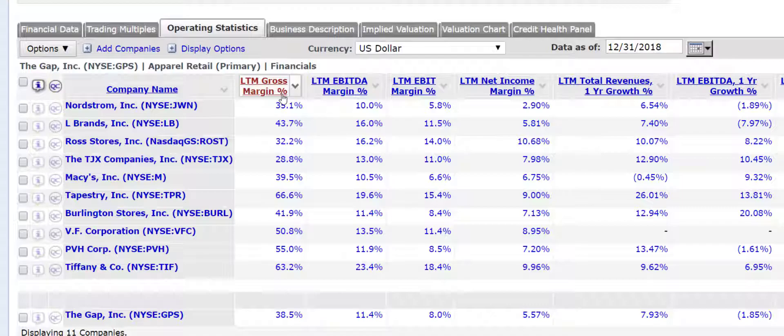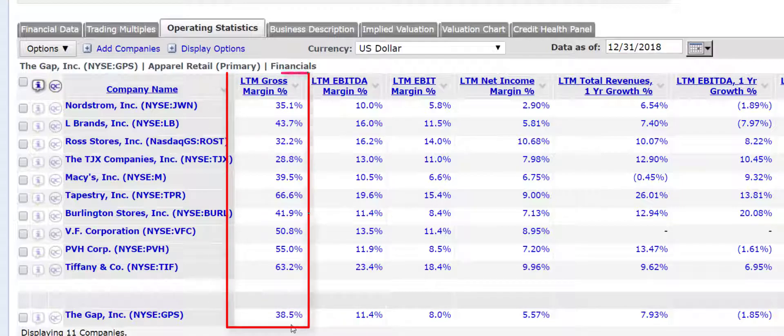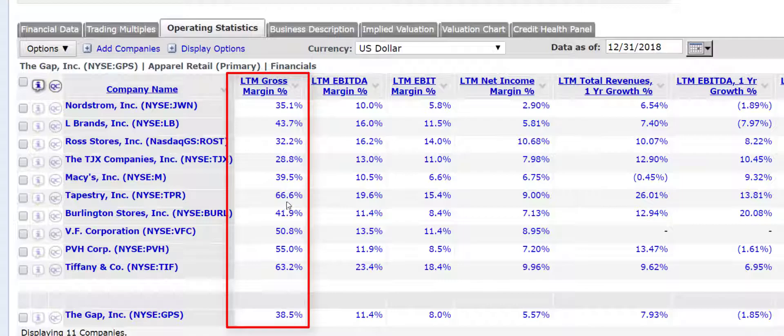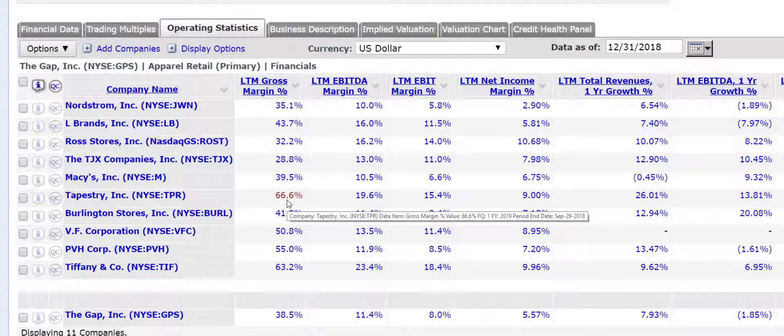For example, if you just look at the gross margin, the Gap has a gross margin of 38.5%. Tiffany's has 63. Tapestry has 66. So actually, I would argue that Tapestry is not a good comparison to the Gap because it's got a gross margin almost twice the Gap.